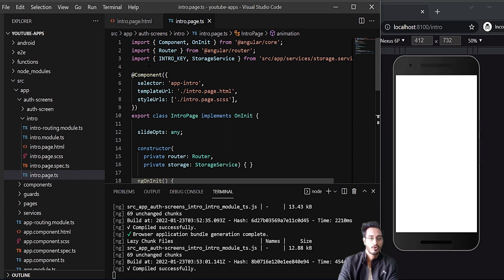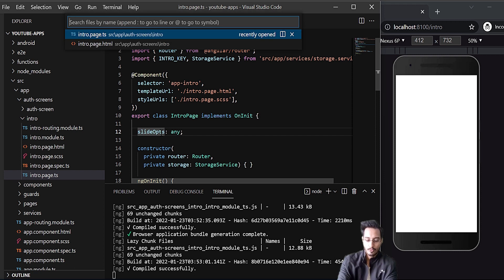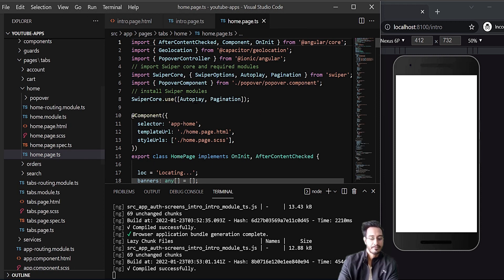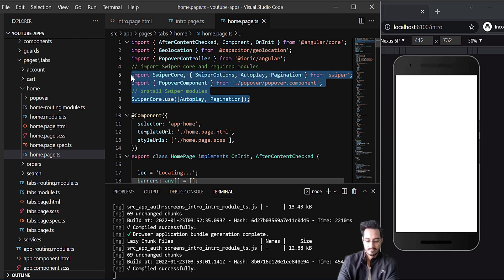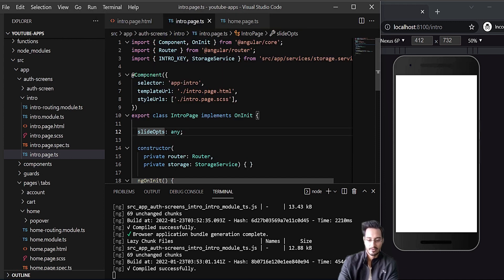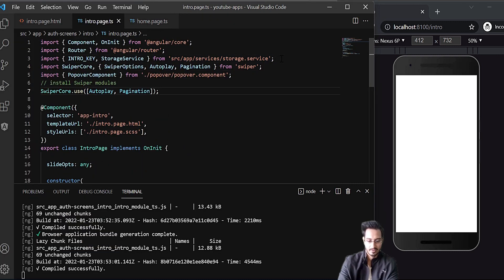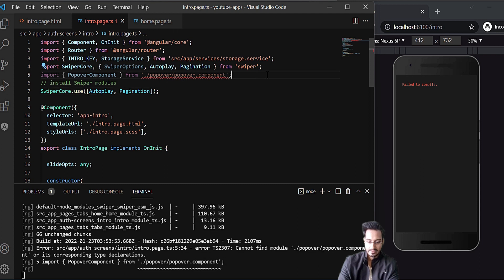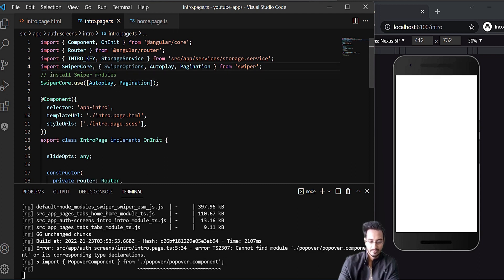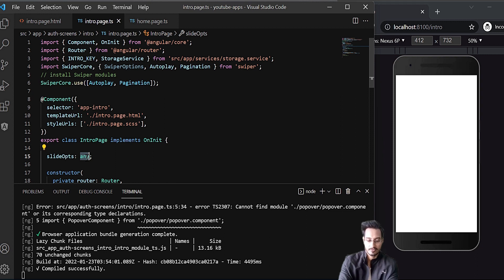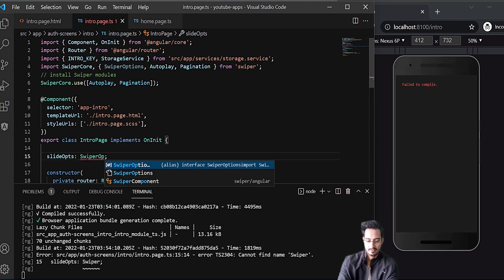To use Swiper.js, you already know what things we need to do. I'll go to the home page TypeScript and copy the swiper setup code we need, then go back to the intro page and paste it. I'll rename slide options to swiper options and remove the popover since it's not needed.